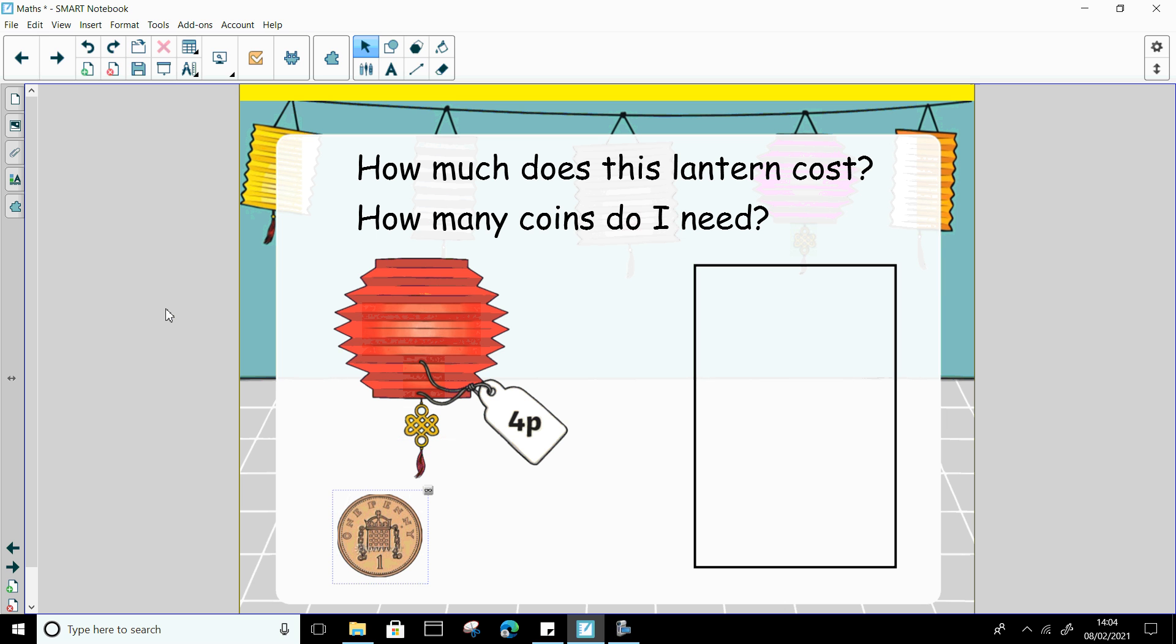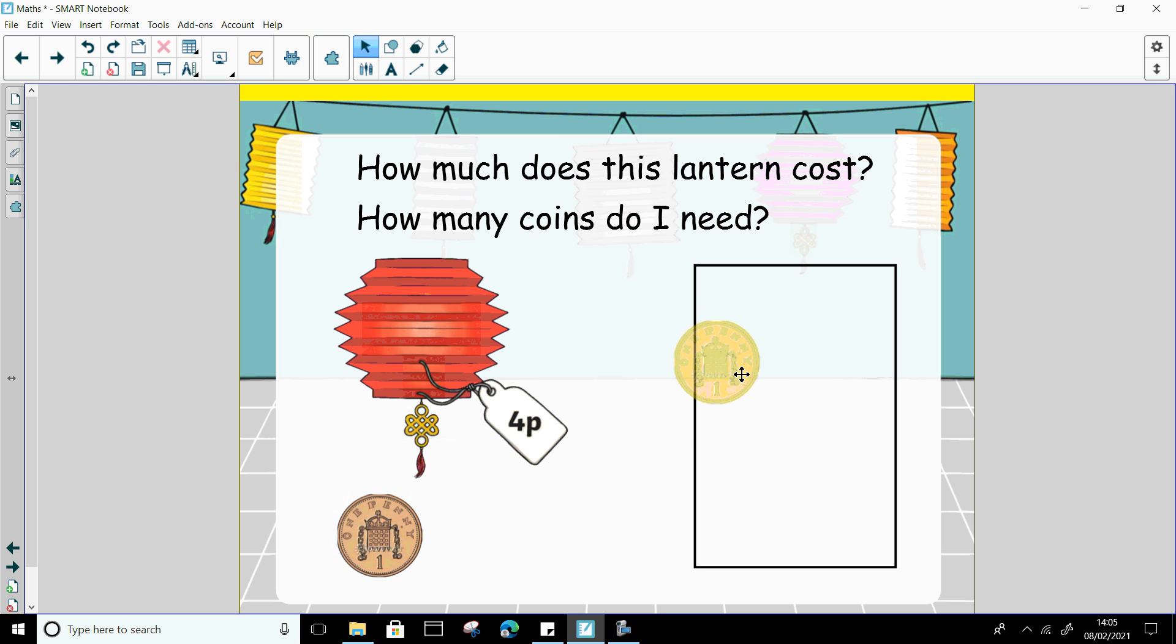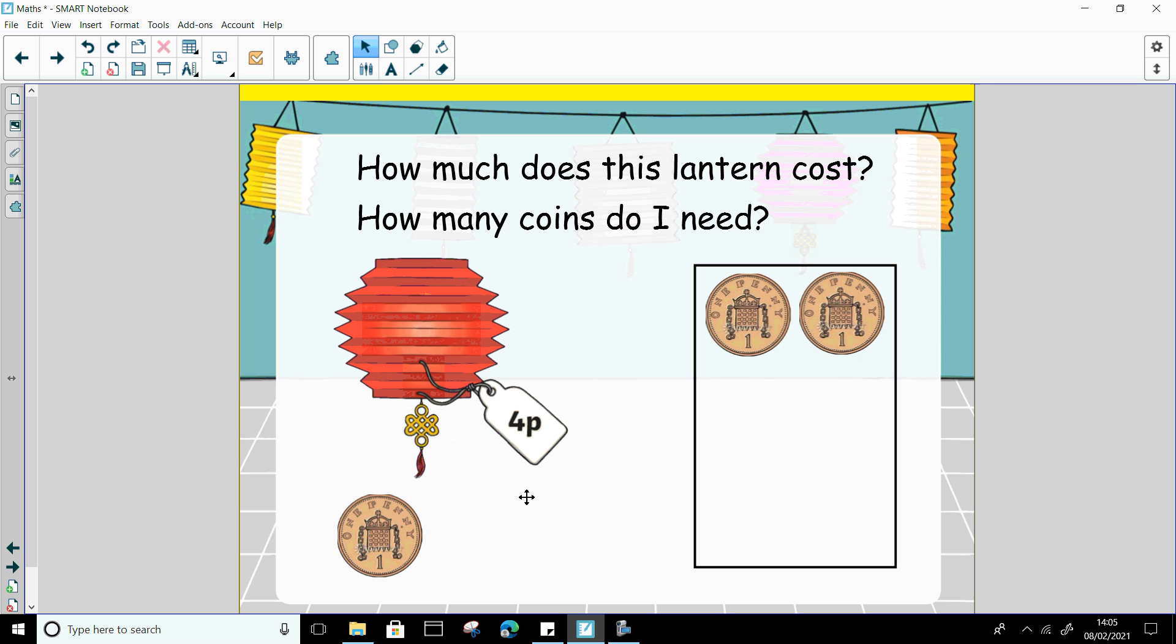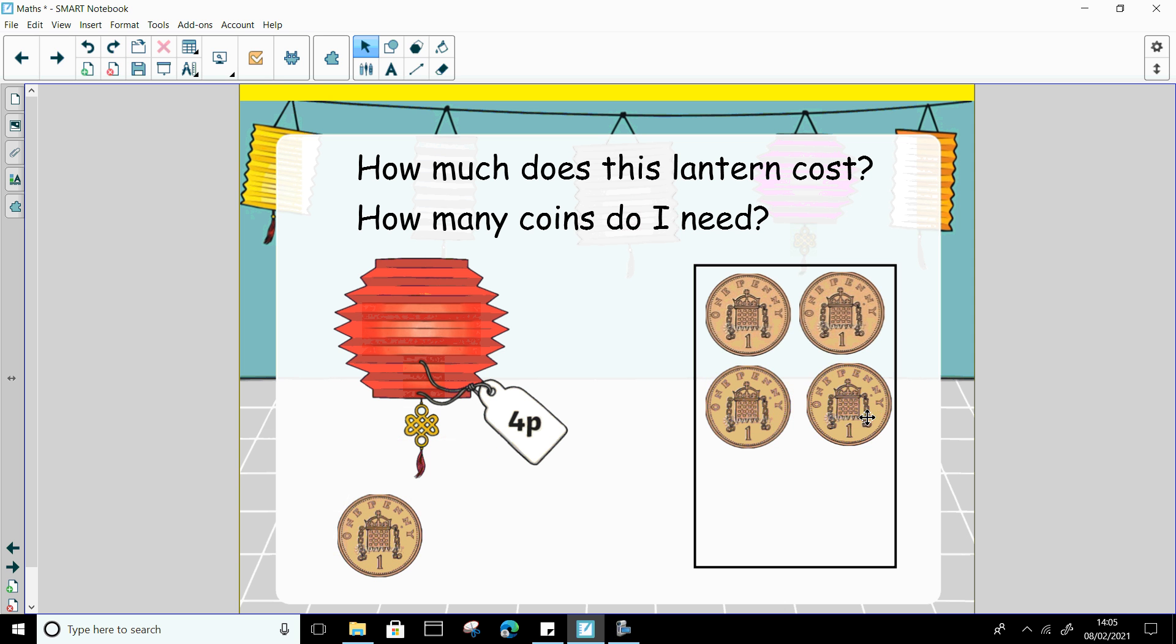Now this one, you should be able to do, this lantern, this beautiful red lantern, costs 4p. Can you see the number 4 there? So how many coins do I need to make 4p? I do need 4. Well done. Let's count them out. 1, 2, 3, 4. Well done.